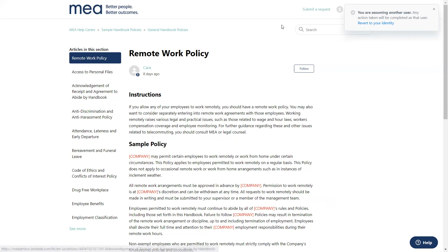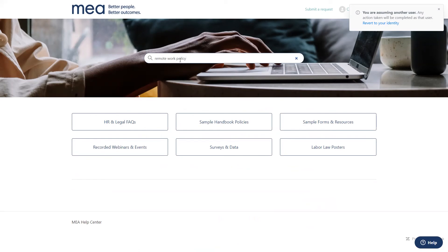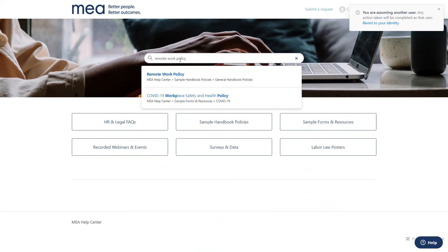You can also use our search bar to look for resources that you're interested in. The Help Center will then suggest articles related to the keywords you search for.